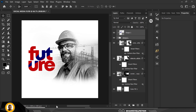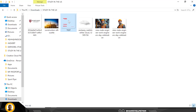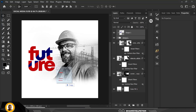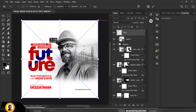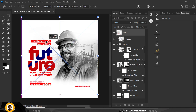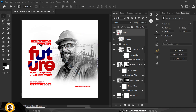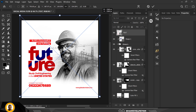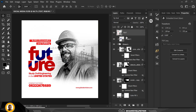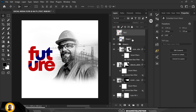To save time in this video, I'm going to bring in some other details that are already typed out. I'll place them in, use Ctrl+T to increase their size to where I want them, click Enter — and there you go.